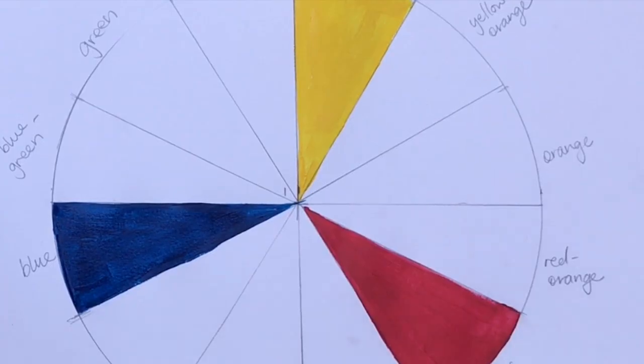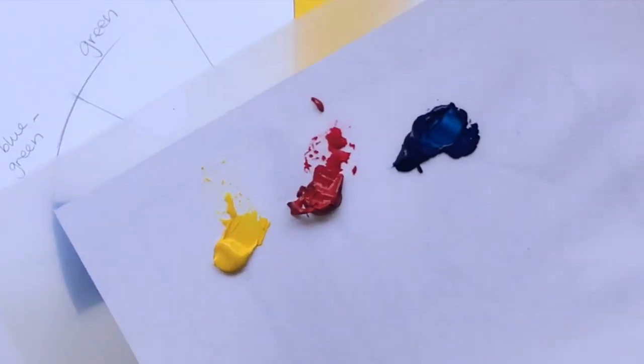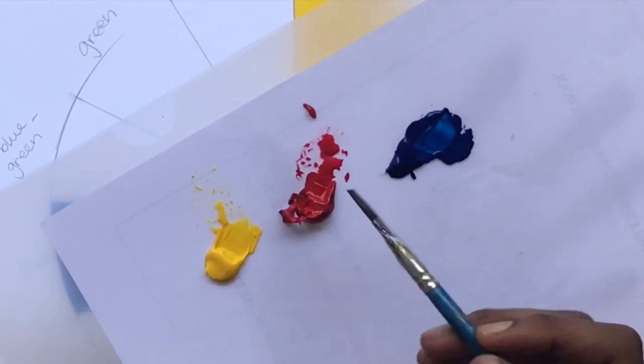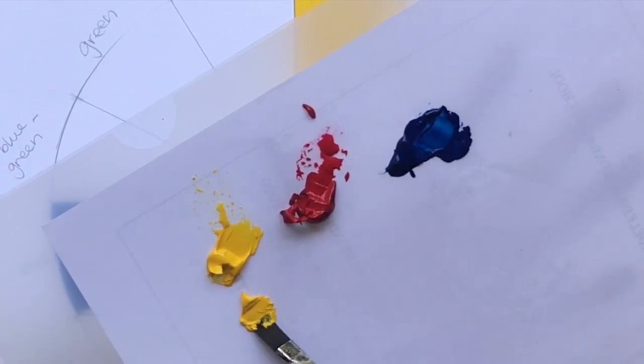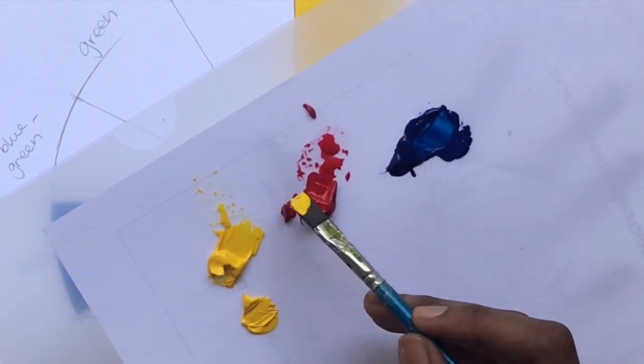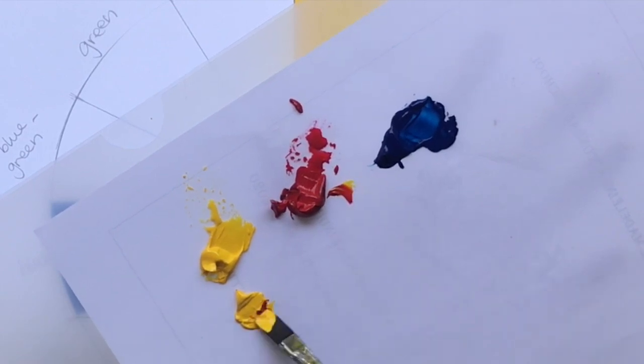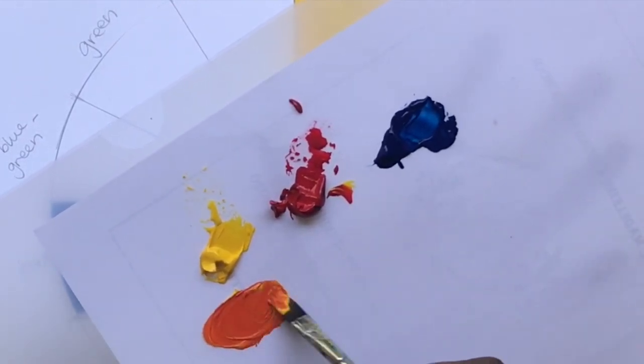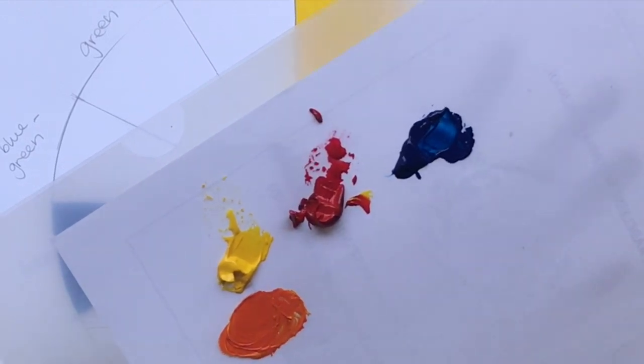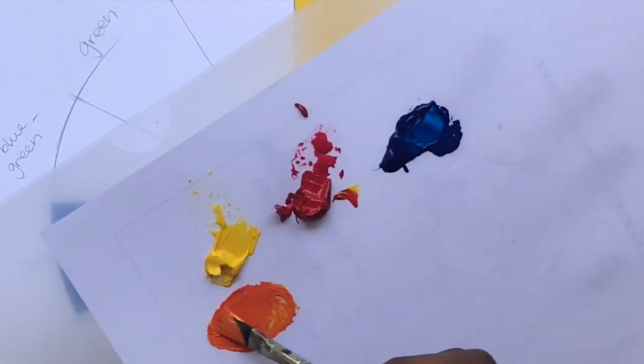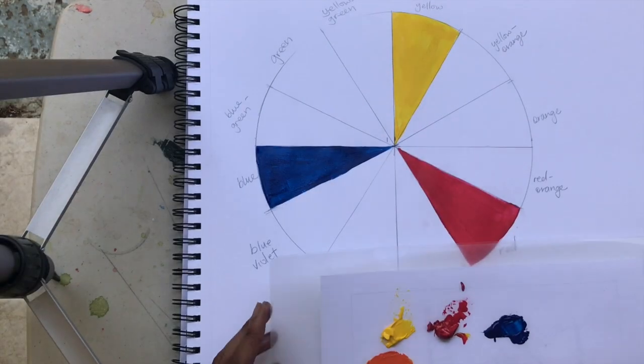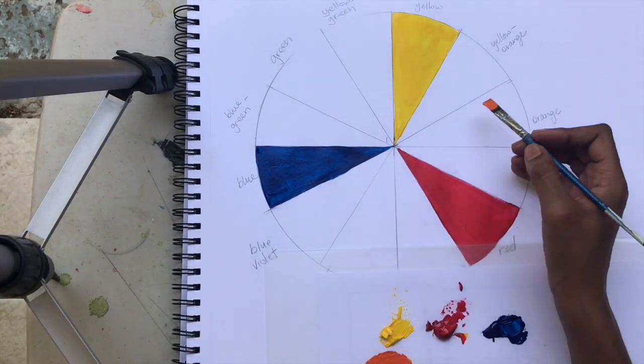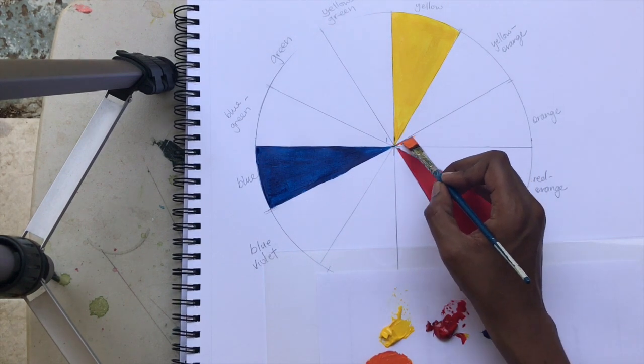The first one we're going to do is yellow and red, which makes orange. You have to use a little more yellow than red. Generally when we mix our primary colors we use equal amounts, but because red is so much stronger and dominant than yellow, we put a bit more yellow with the red to get an even orange.